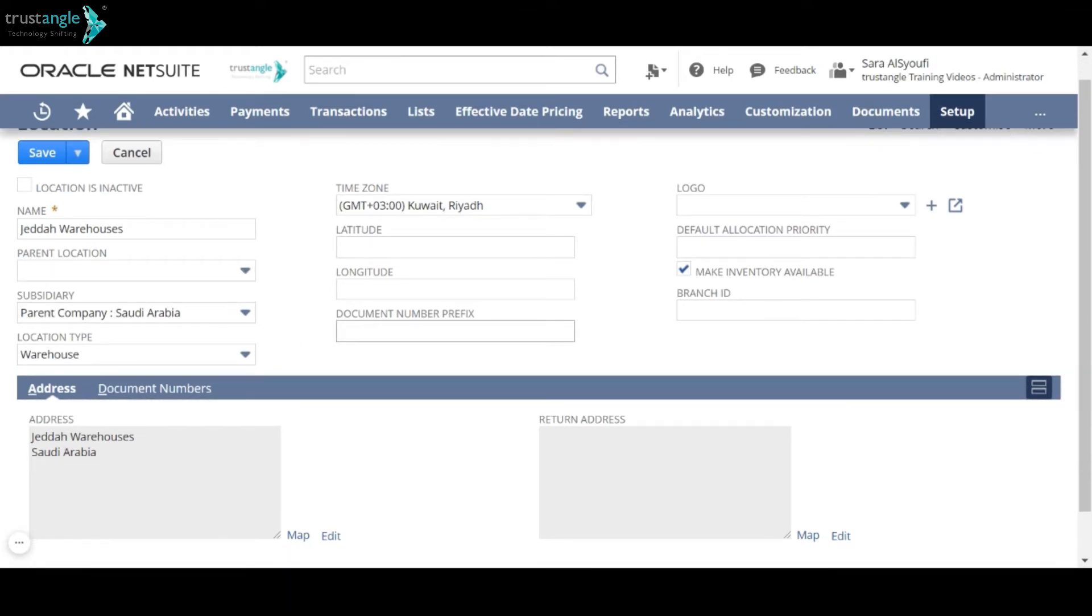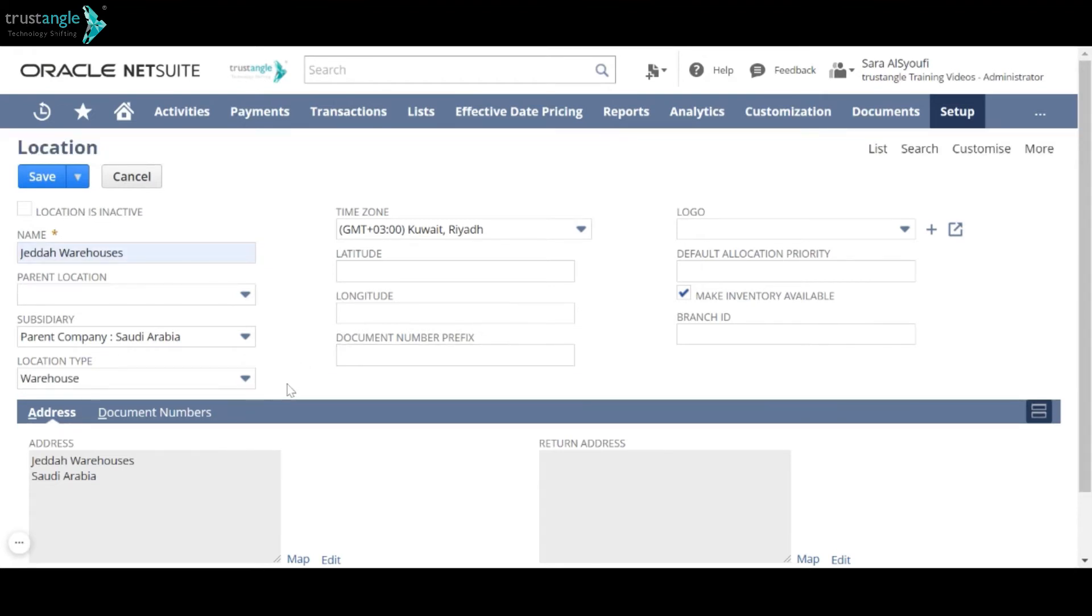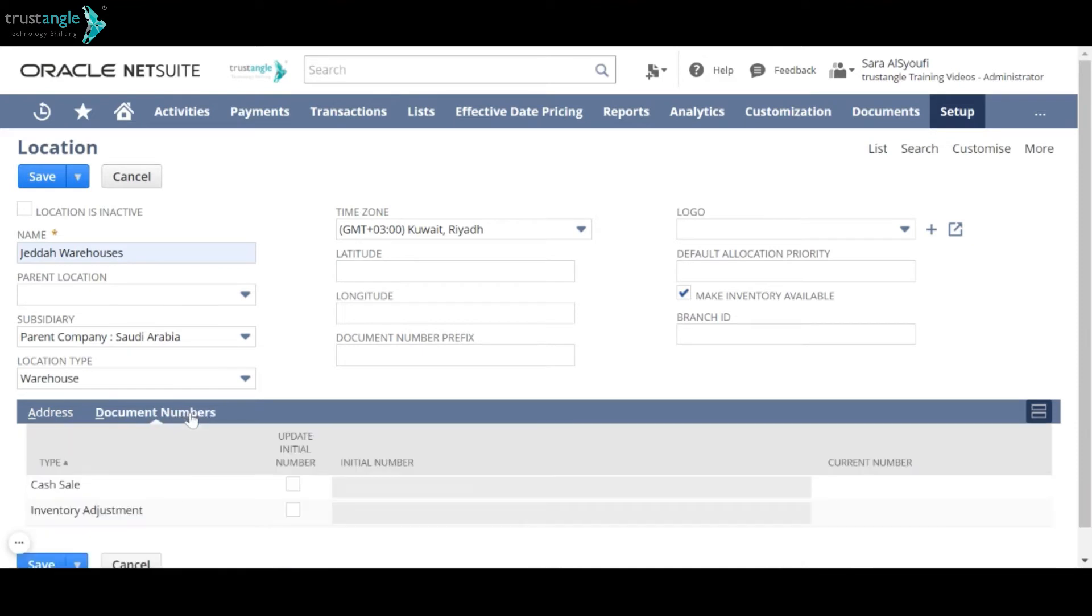Document number prefix. When you use auto-generated numbering with the locations feature, you can make your transaction number sequences independent per location. And in the document number sub-tab, you can set initial numbers to be used for the selected transaction number per location.